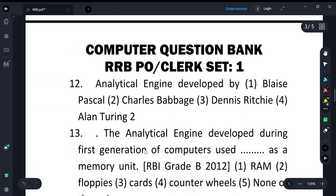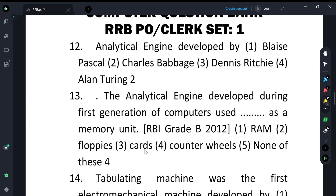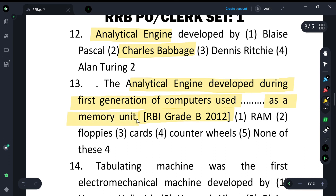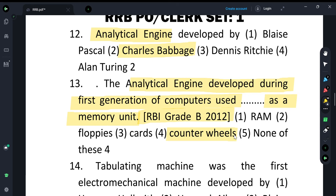The next question: who developed the Analytical Engine? The Analytical Engine was developed by Charles Babbage. During the first generation of computers, the Analytical Engine was used as a memory unit based on counter wheels — it used counter wheels for its operation.